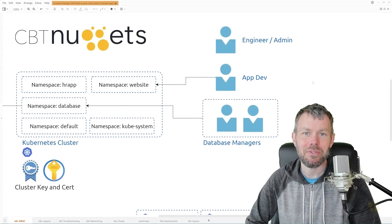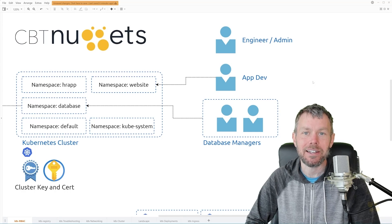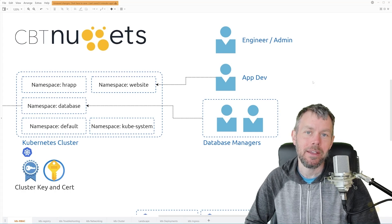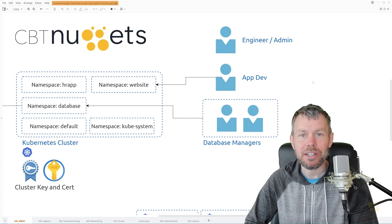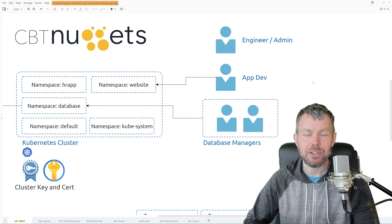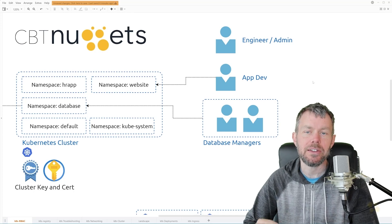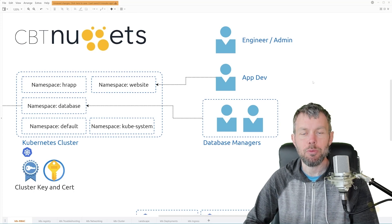Hi guys, my name is Trevor Sullivan and welcome back to another CBT Nuggets skill. In this skill, we are going to be exploring a feature known as role-based access control in Kubernetes.